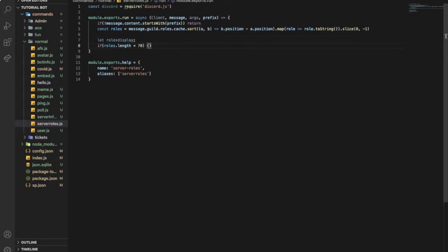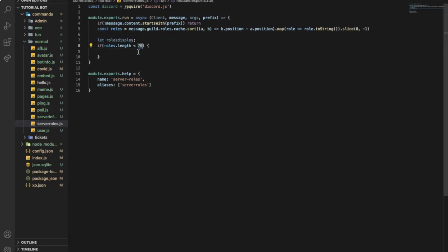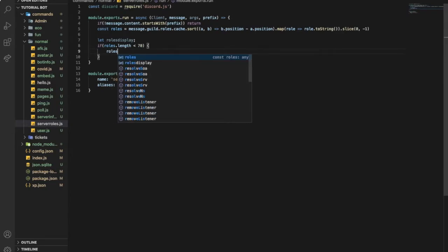So if it has more than 70, if the server has a lot of roles or long name roles and the embed can't support it, it will probably give you an error. That's why you should make this less. If not, it will work normally.